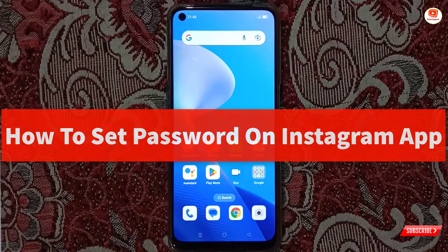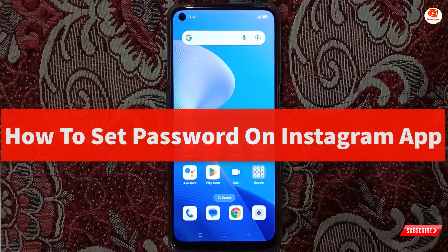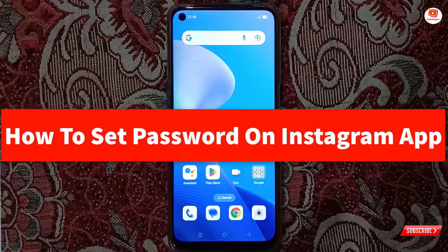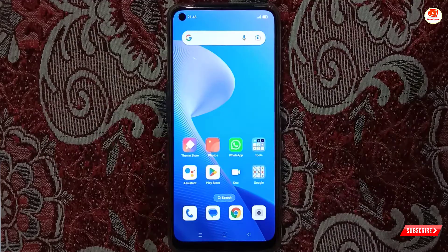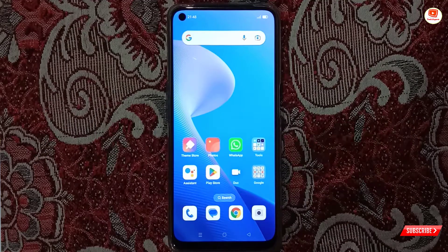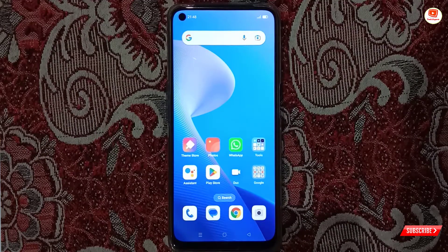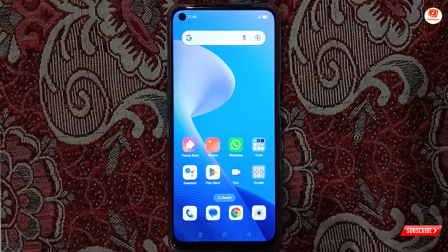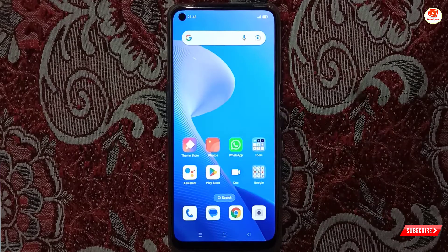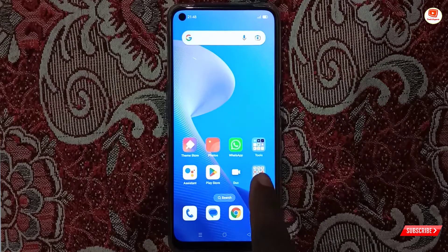Hey, what's up guys! In this video we are going to show you how to set a lock on Instagram, or how to set a password on Instagram. If you want to lock your Instagram with a password, then you have to go to your phone settings.